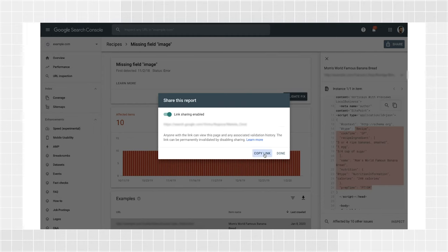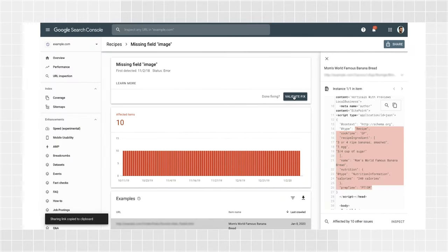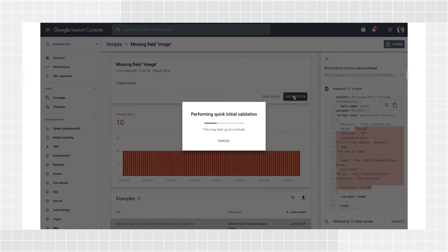After you or your developer have fixed the error, click Validate Fix, and Google will validate your changes. There are quite a few types of errors and warnings, so if you don't understand what's wrong, check the developer documentation on the specific structured data type you implemented. You can find a list of them in the search gallery.